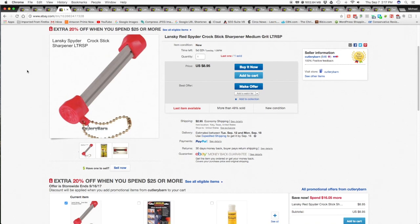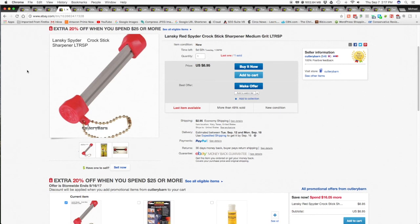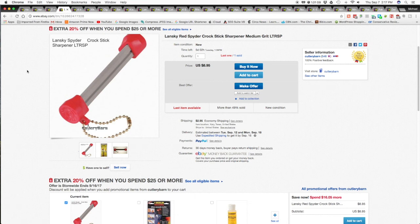Next item is the Lansky Red Spider Croc Stick Sharpener Medium Grit. This was one of the items that I had put on for 50% off. So it didn't sell for $8.95. It sold for $4.97 plus $2.95 shipping and handling for a total of $7.92 shipped.